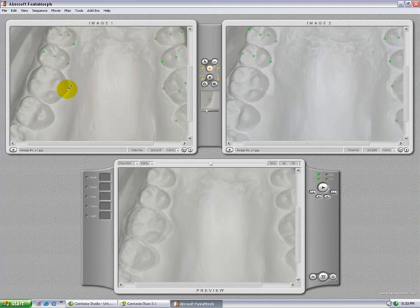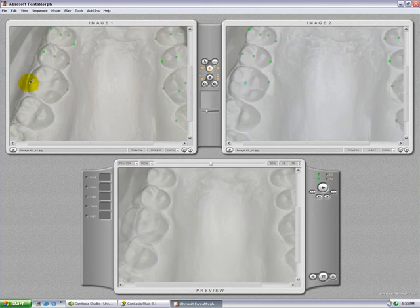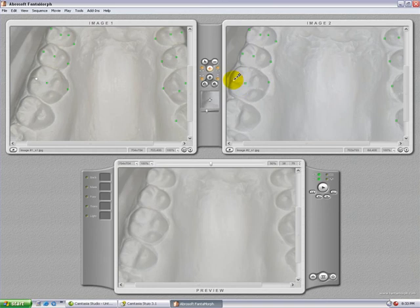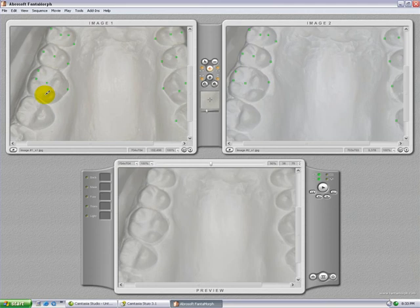Make sure we cover all teeth in this case. This is a case where the treatment was done with a removable and a fixed expansion appliance, followed by straight wire.